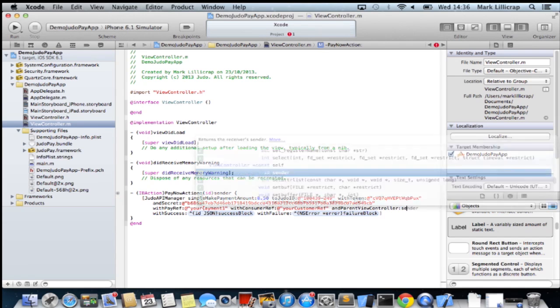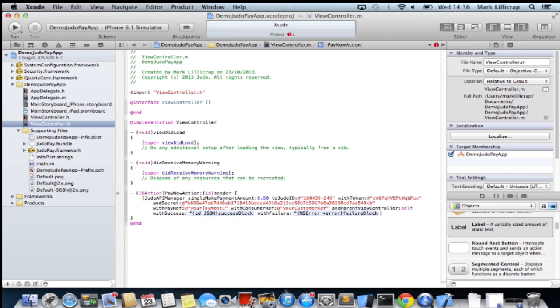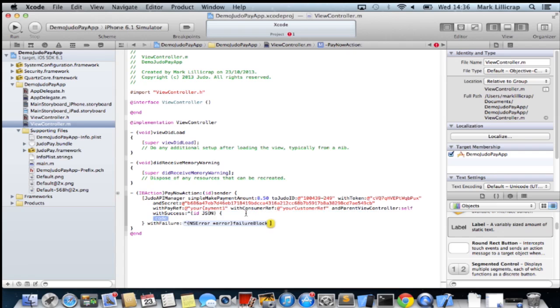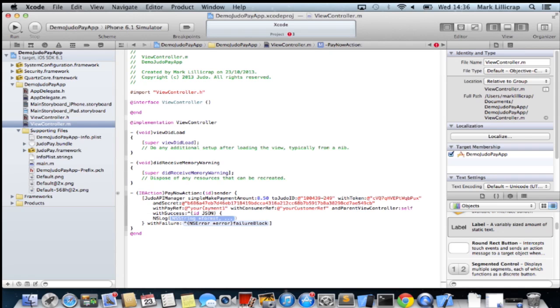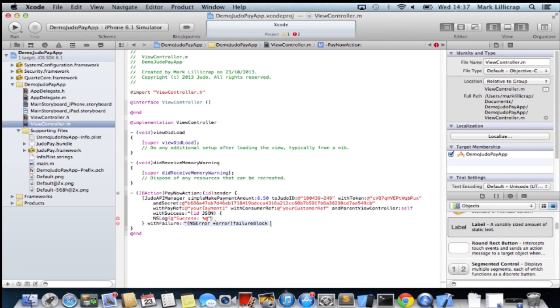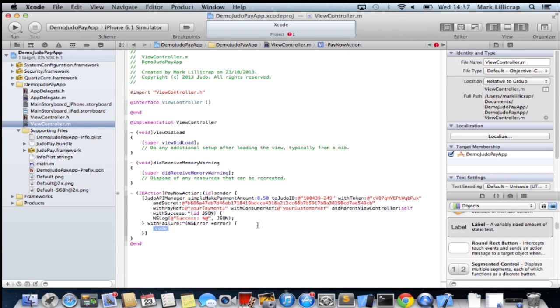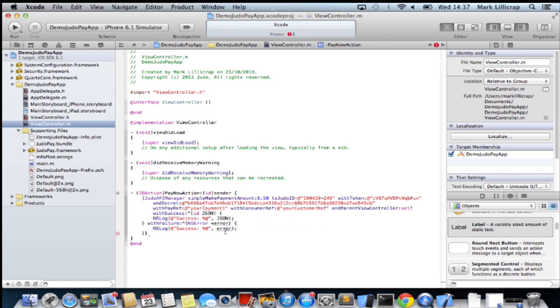And then we just need to create success or failure blocks. I'll just create that and log it to the console for now. And also in failure block we can log there. And then we start up.